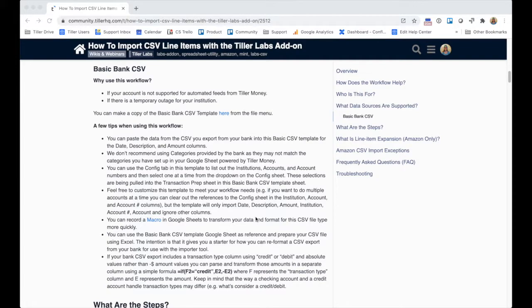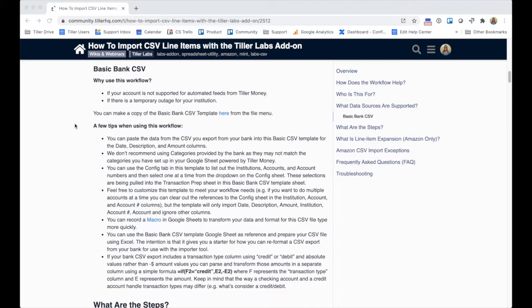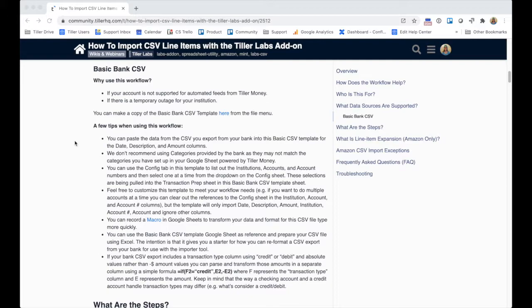Hey everyone, it's Heather with Tiller Money here. I want to talk through a quick workflow on using the basic bank CSV option in the CSV line item importer from Tiller Money Labs. Oftentimes folks have some accounts or institutions that are not supported for automated feeds. Since we can only pull about 60 days worth of transaction data for your accounts, you might want to get some more historical information into your transaction sheet.